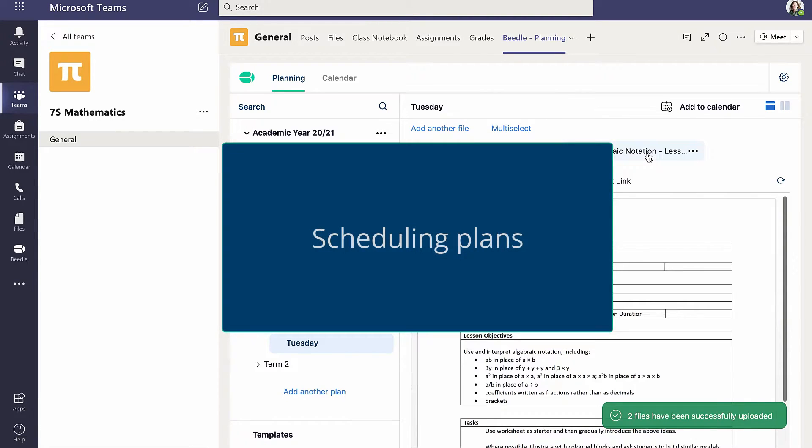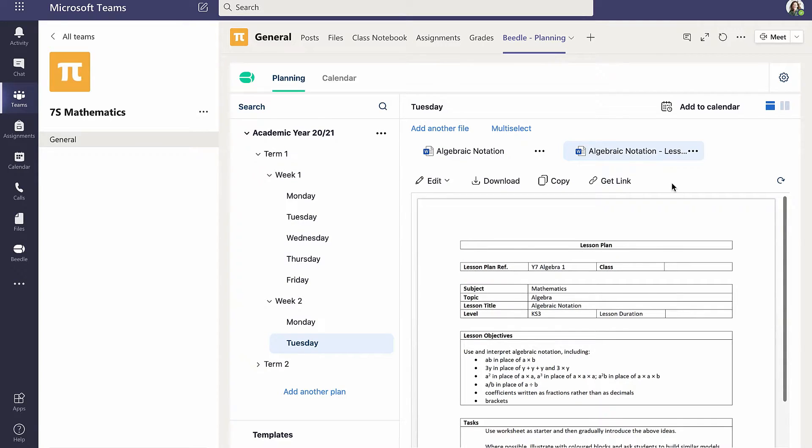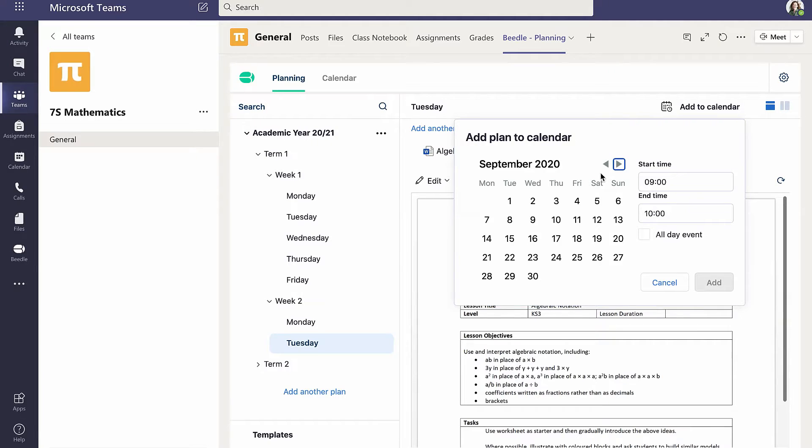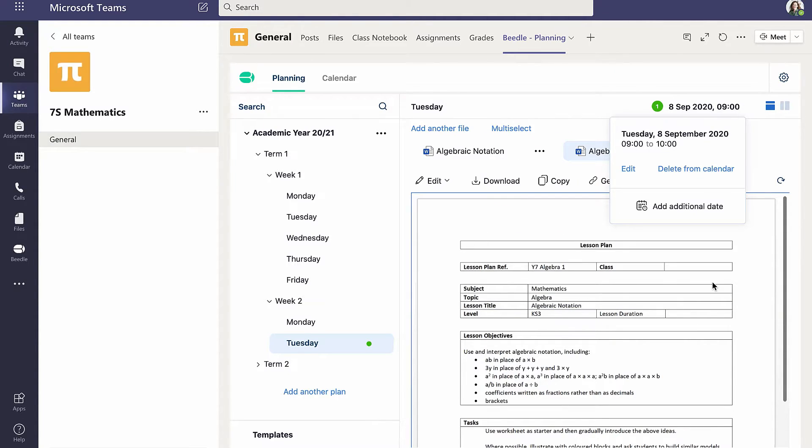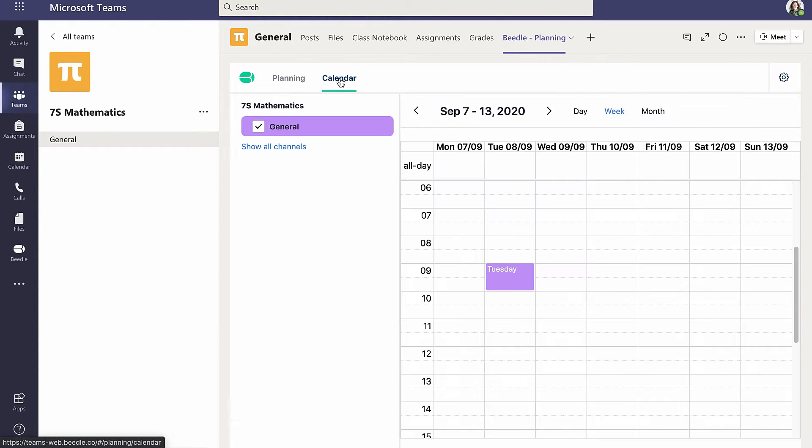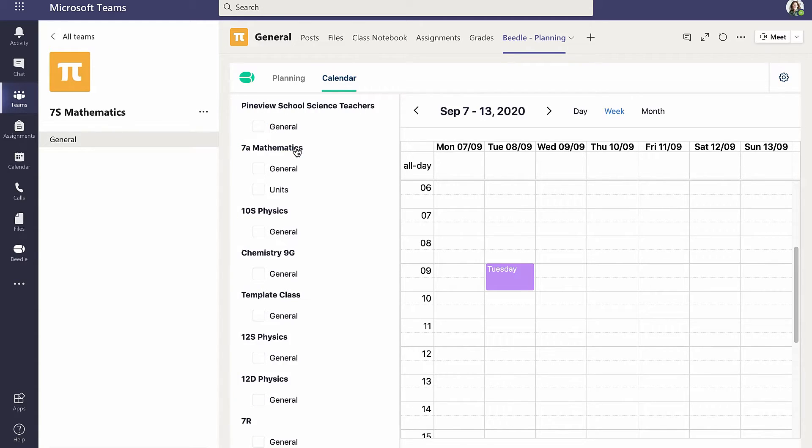Next, Cara adds the plan to her Beedle calendar, selecting the appropriate date and time. A green circle indicates that the plan has been added to the Beedle calendar, the enclosed number indicating the number of calendar entries linked to this plan. Cara can now see this plan in the Beedle calendar, and can also view plans in any other team by clicking Show All Channels and selecting the required team and channel.